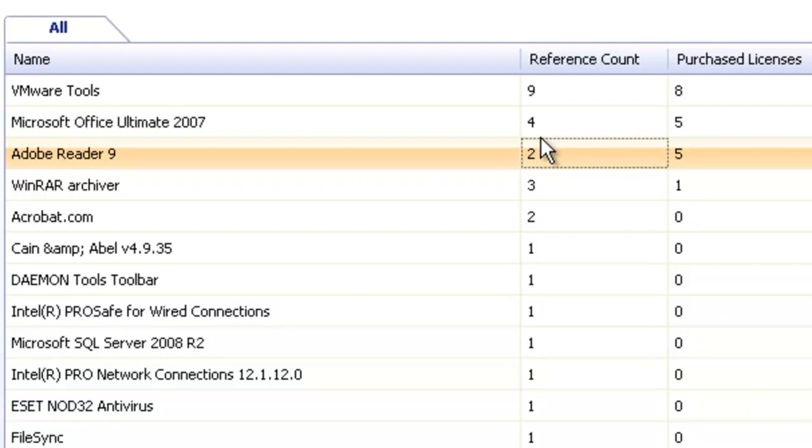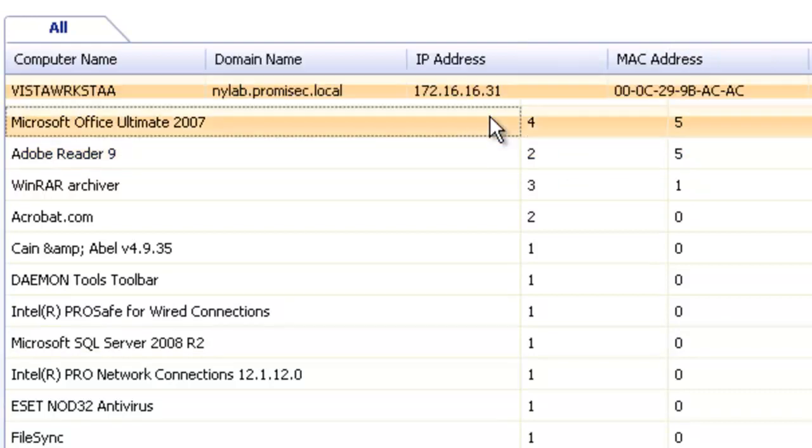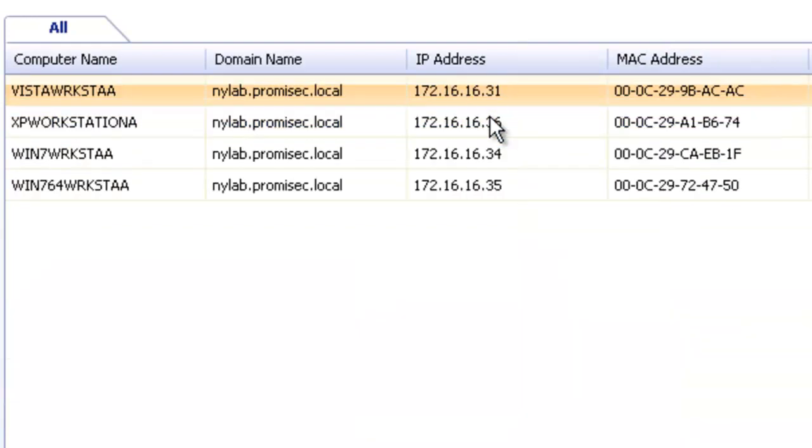So again, we'll be able to get a list of which workstations have that, compare that to our domain or through our current workstation list and be able to deploy it to what systems are missing those applications.